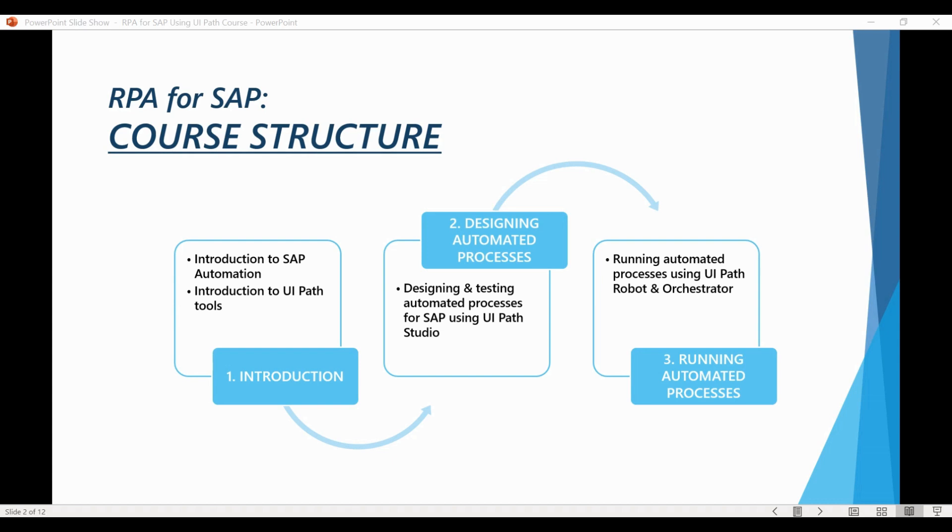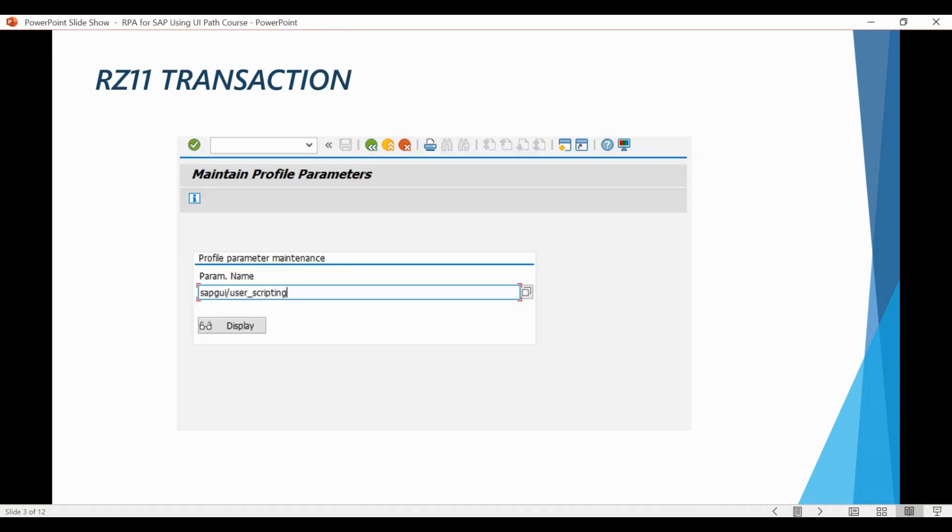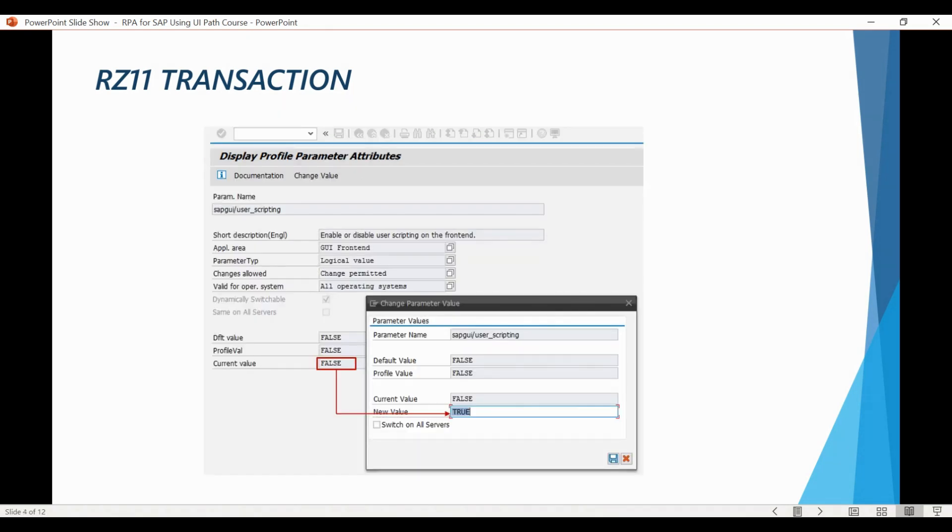Let's first check how to make sure that scripting is enabled from the server side. First, you need to go to transaction RZ11 which is used to maintain profile parameters. Insert SAP GUI user scripting as the parameter name and press display. If the current value visible here is true, it means that scripting is enabled from the server side. The value can be changed using the button available here.